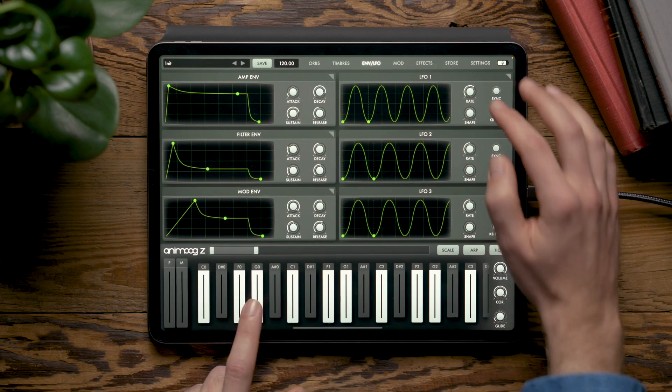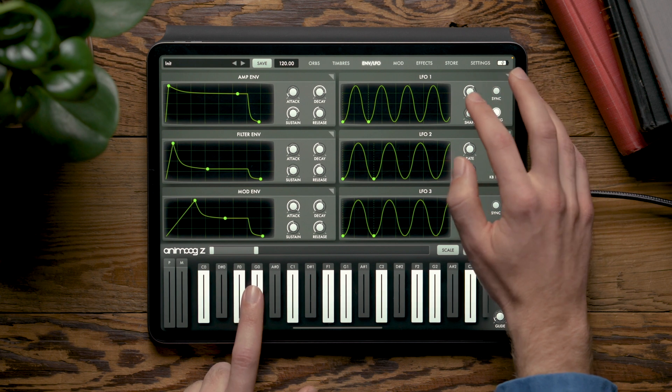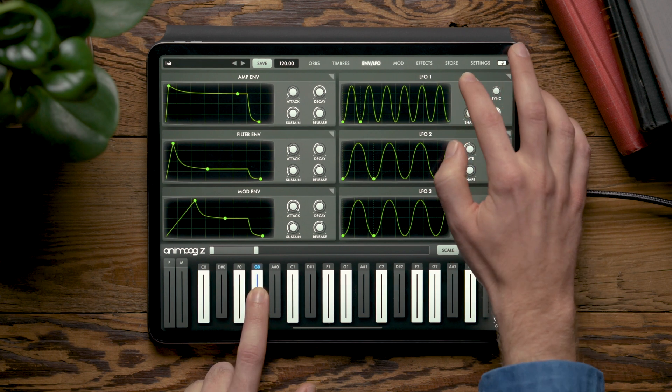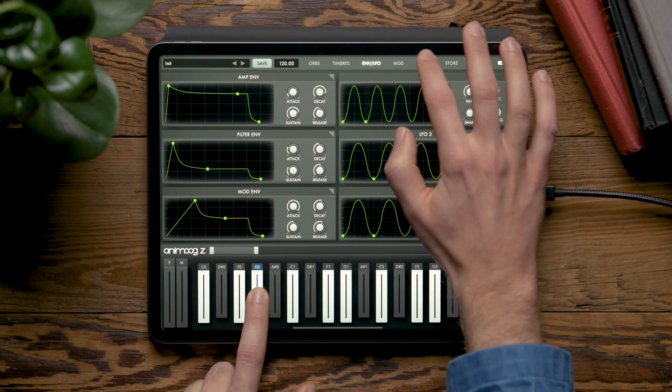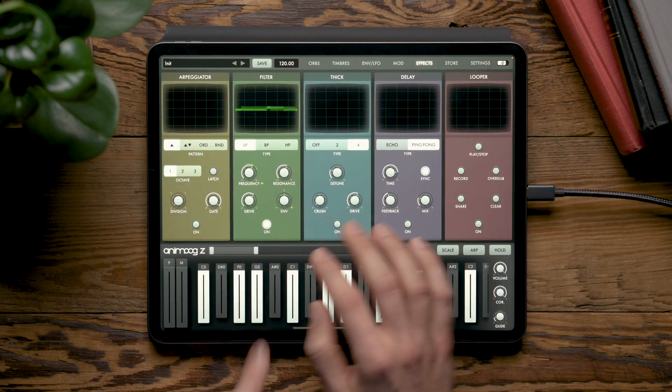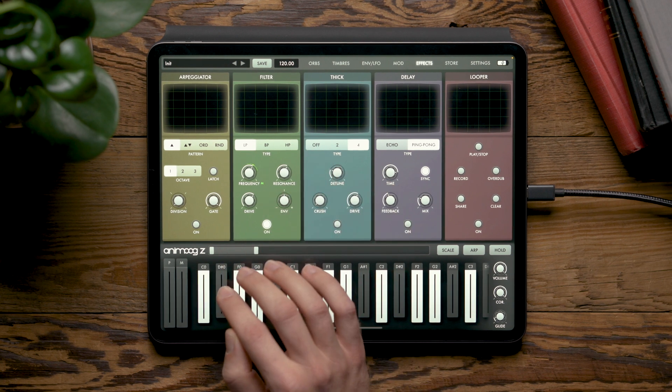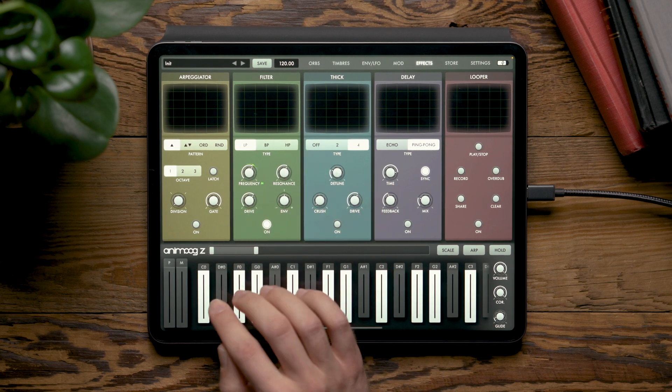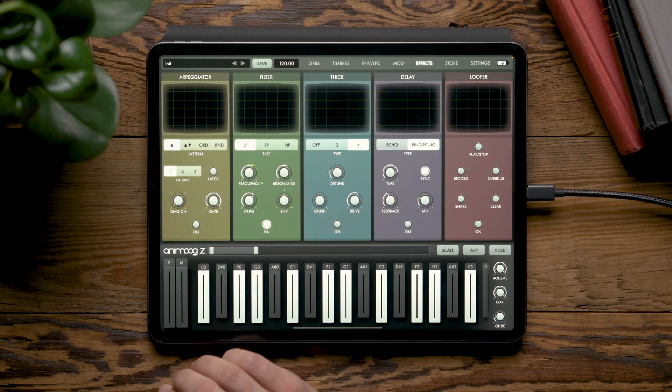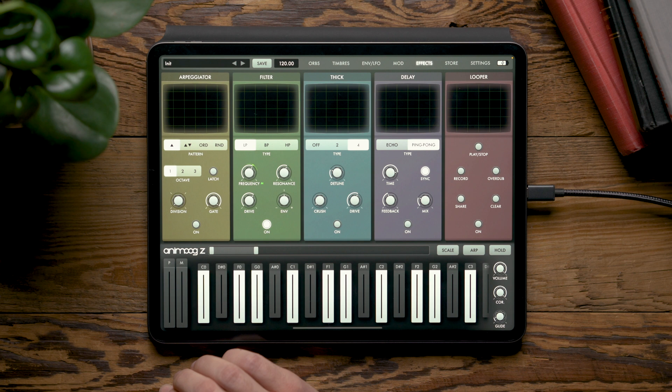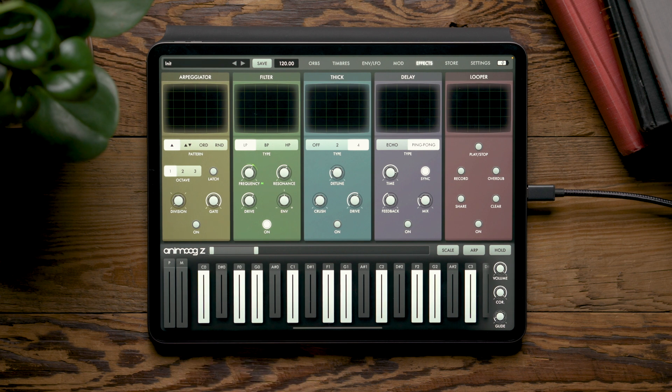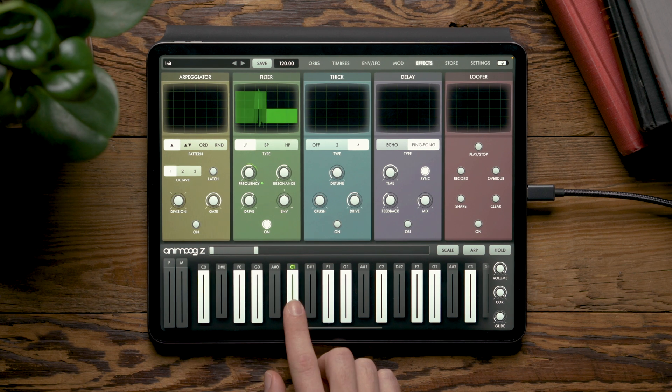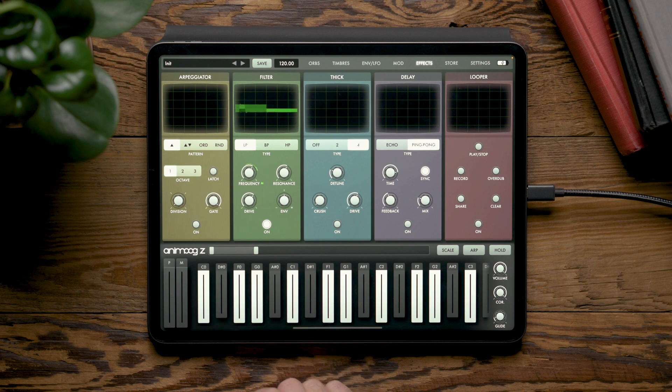We can also still adjust the rate of the LFO, and if we go to the effects section in the filter module, we'll now see a green indicator above the cutoff frequency knob showing that we have modulation routed to it, and we can see it move in time with the LFO.